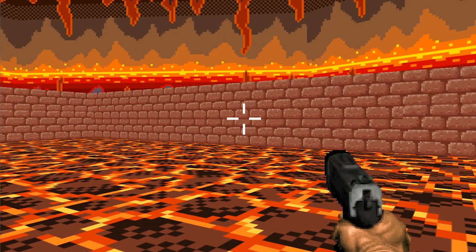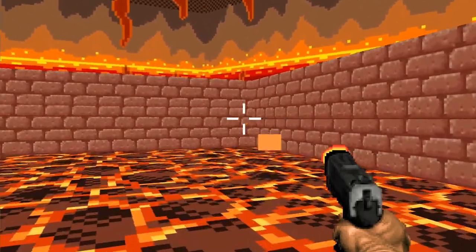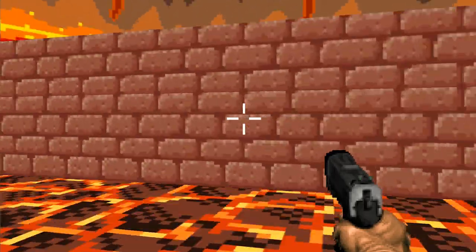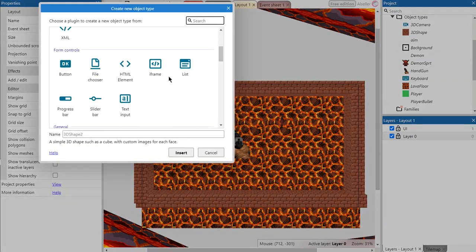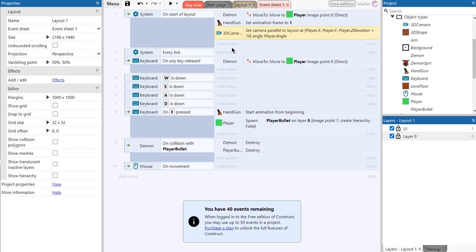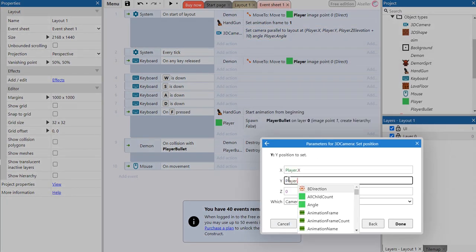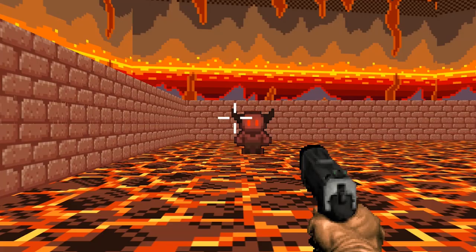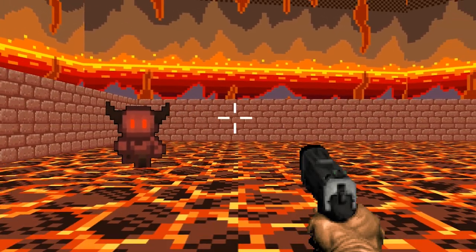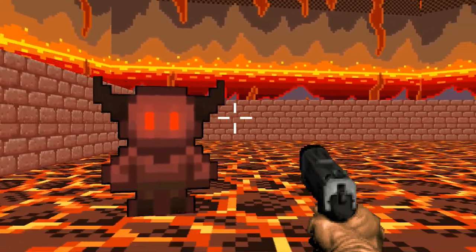The next part of the video is about creating mouse control for the game. Firstly we need to add a mouse object. Then we replace this event to start of layout and add this one to every tick. Now the camera changed position every tick but doesn't change the angle.